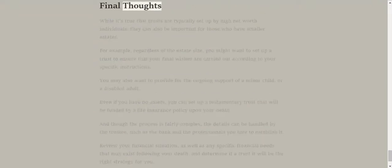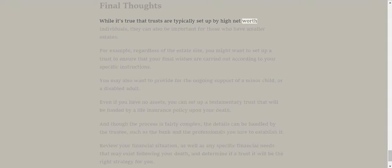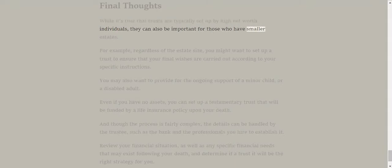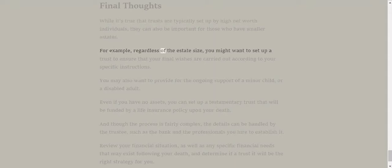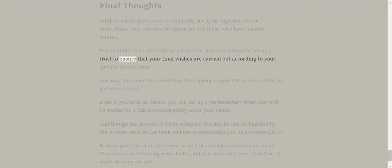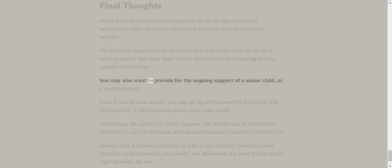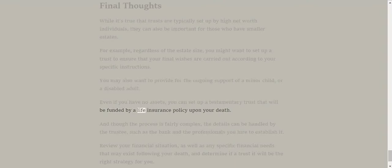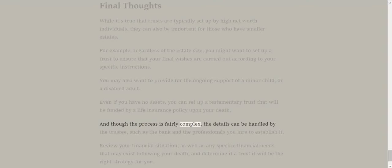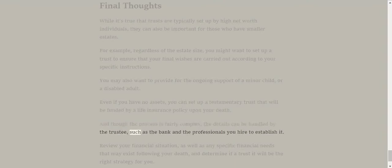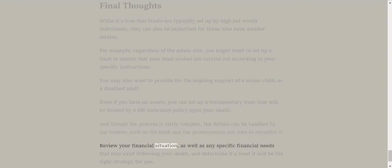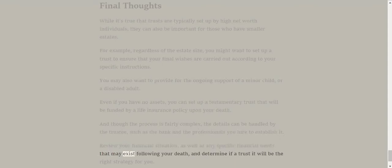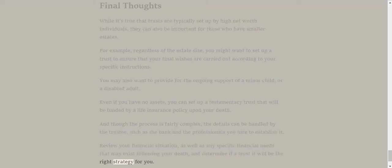Final thoughts. While it's true that trusts are typically set up by high net worth individuals, they can also be important for those who have smaller estates. For example, regardless of the estate size, you might want to set up a trust to ensure that your final wishes are carried out according to your specific instructions. You may also want to provide for the ongoing support of a minor child or a disabled adult. Even if you have no assets, you can set up a testamentary trust that will be funded by a life insurance policy upon your death. And though the process is fairly complex, the details can be handled by the trustee, such as the bank and the professionals you hire to establish it. Review your financial situation, as well as any specific financial needs that may exist following your death, and determine if a trust will be the right strategy for you.